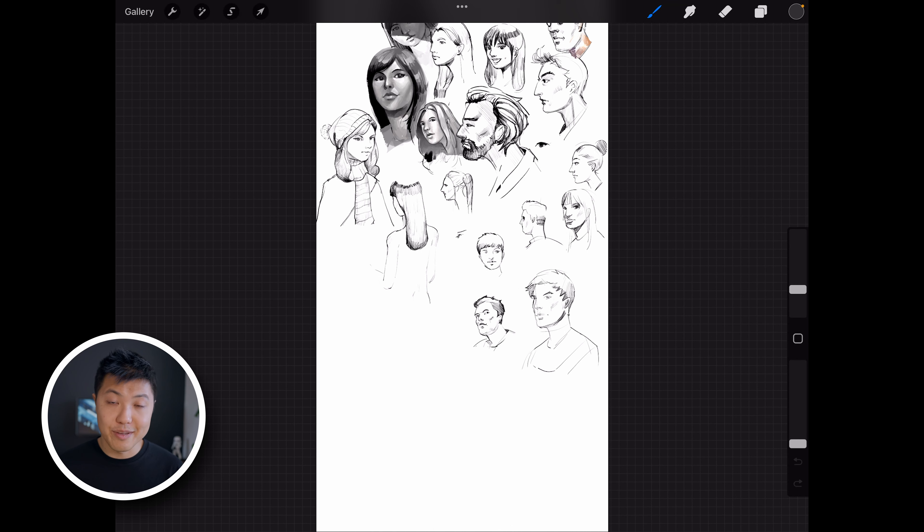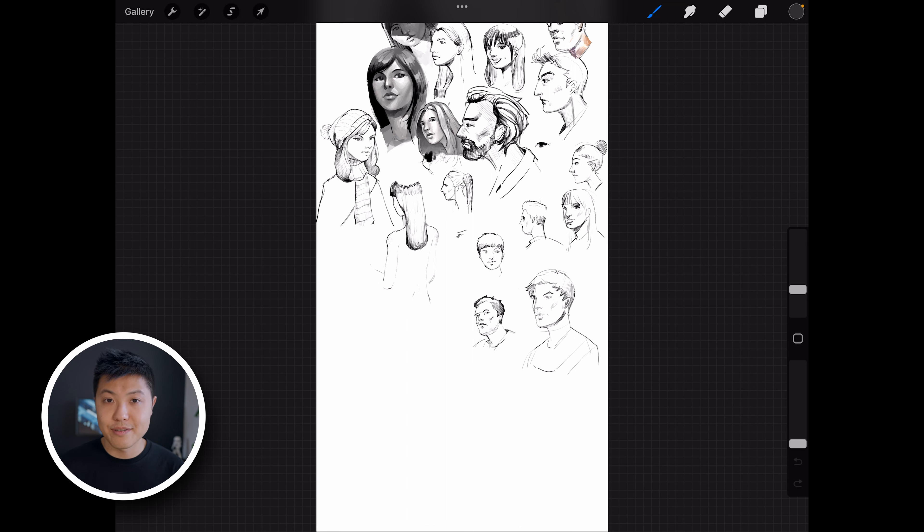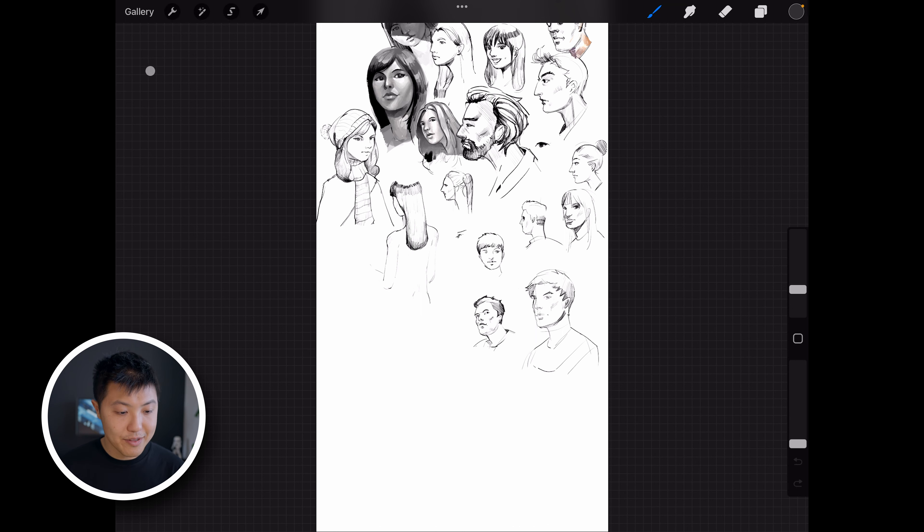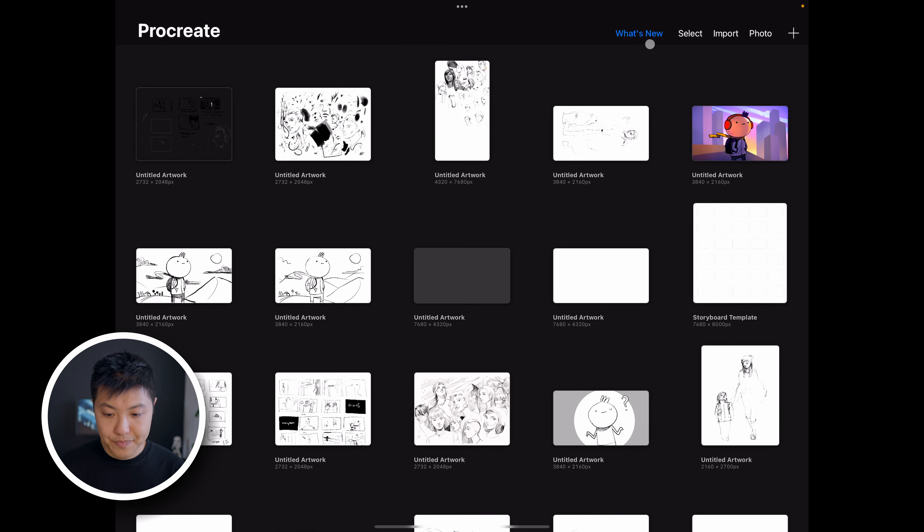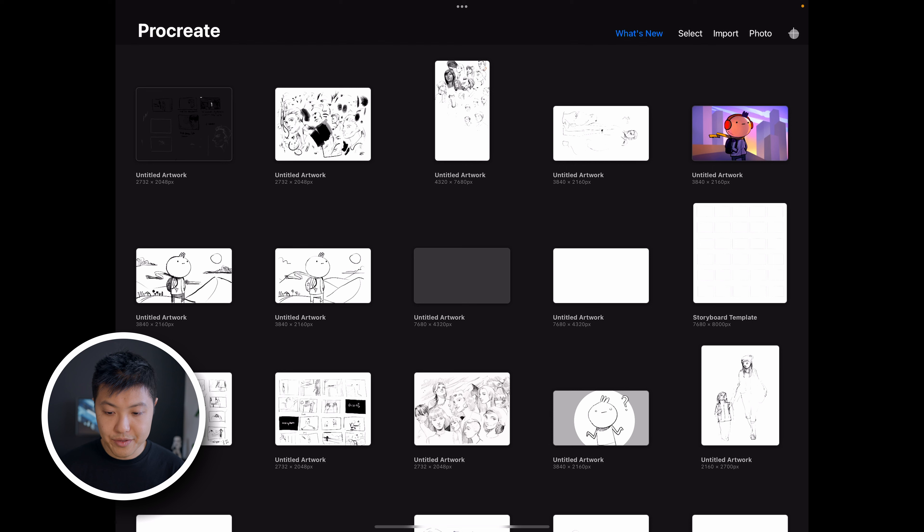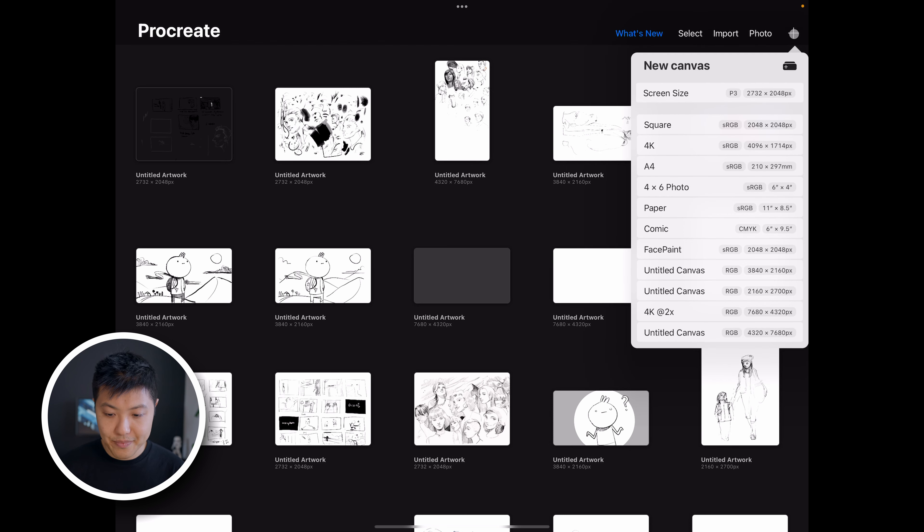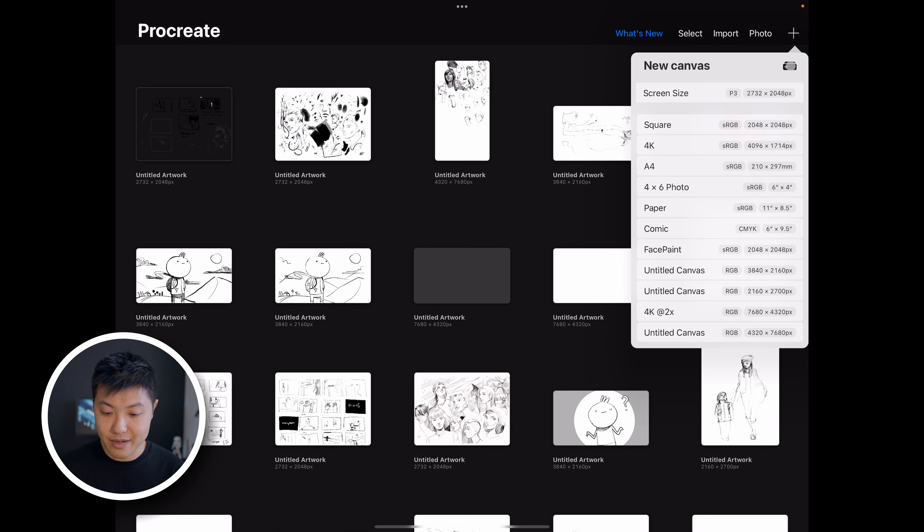One way to really improve your workflow is to have preset templates or canvas sizes for your drawings, and there is a way to set that up by going to the gallery, going to the plus button, and then instead of selecting one of these, select the little plus icon right here in the top right.